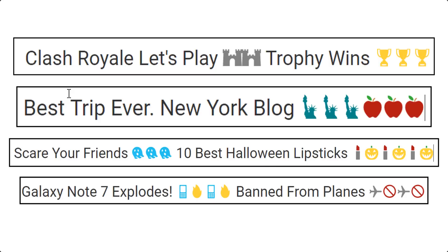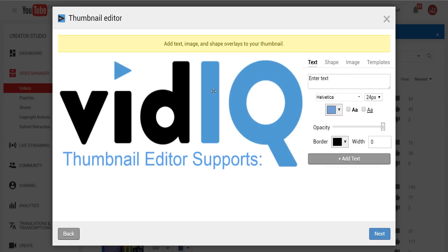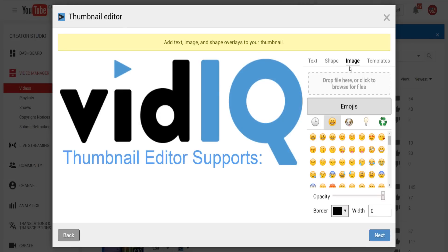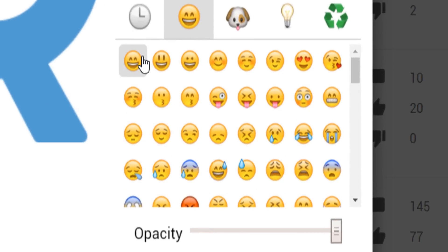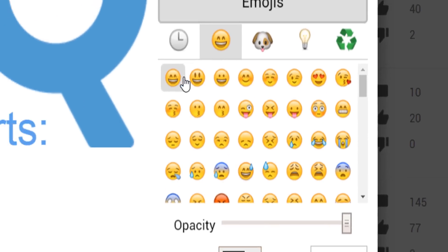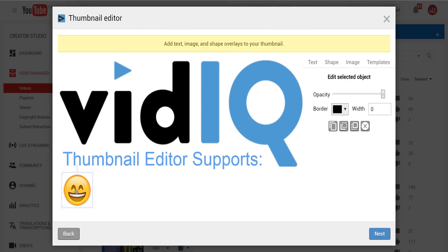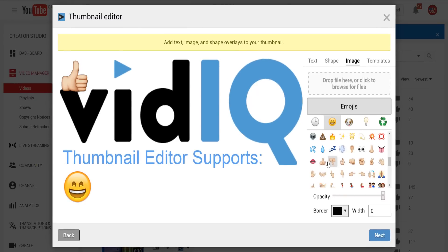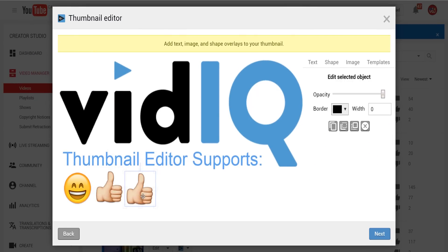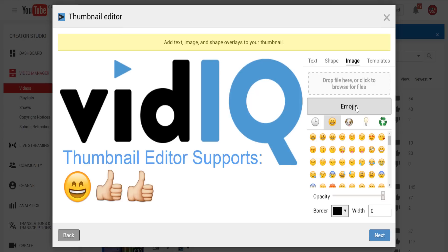If you want to drop some emojis into your video thumbnail you can do so using the free vidIQ thumbnail editor. Simply go to the image section of the editor and instead of importing a picture you can choose from our emoji library. Click on the emoji to add it and then drag it around to stick it exactly where you want it.